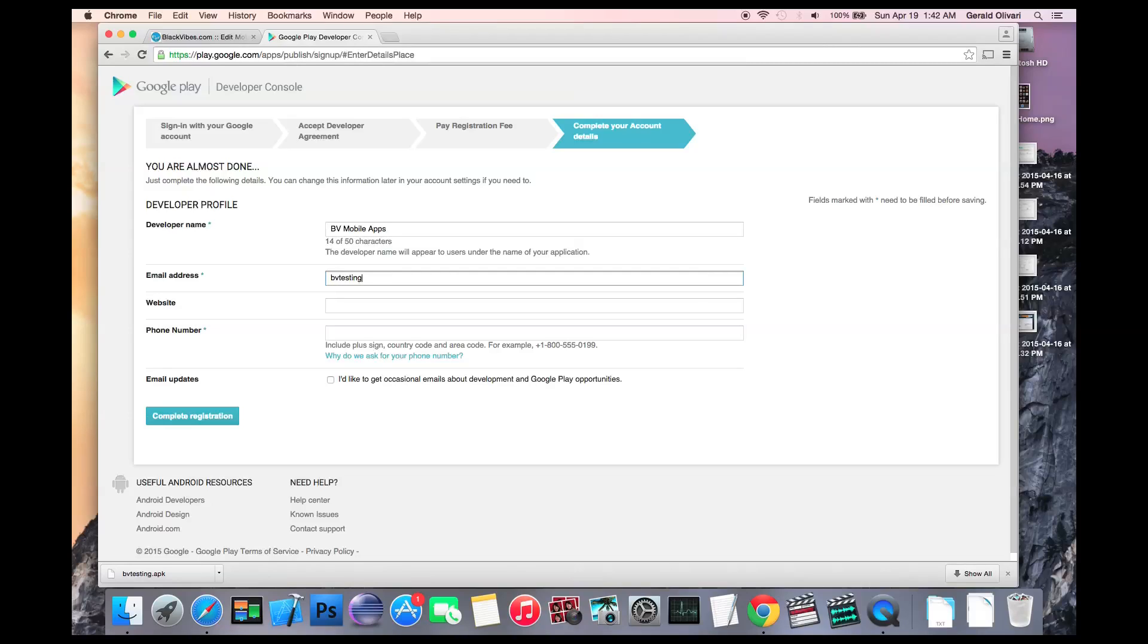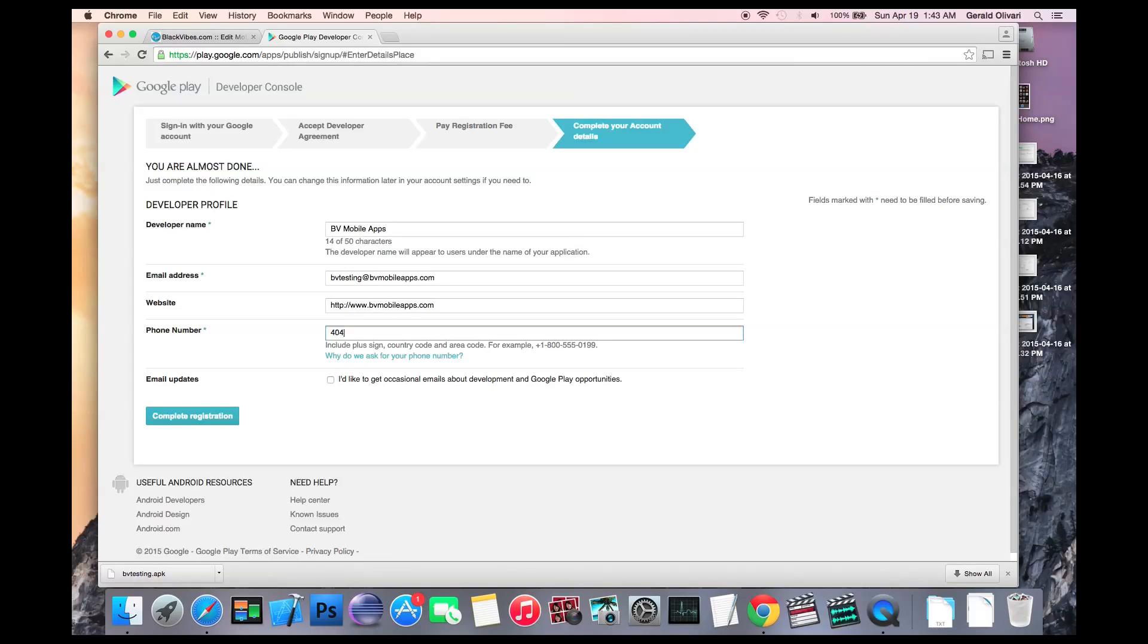After that, you'll enter your email address, your website, phone number, select whether you'd like to receive emails from Google, and then complete registration.